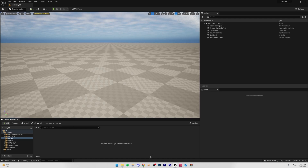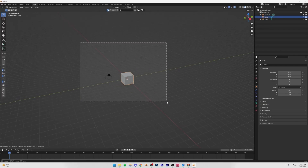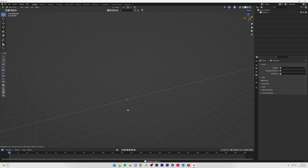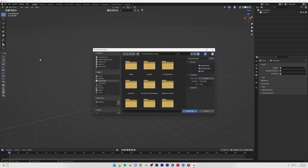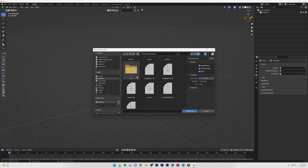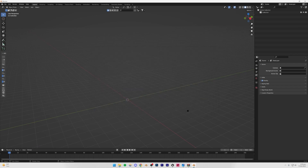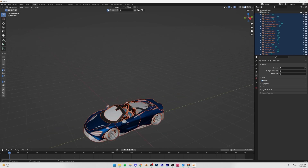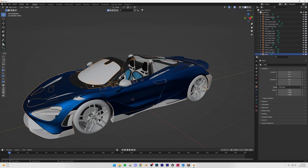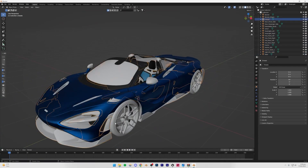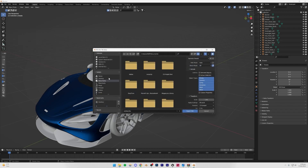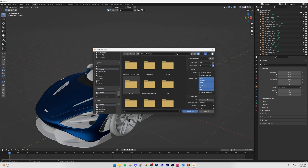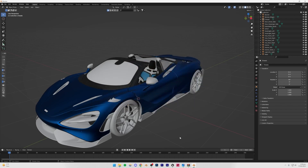Open Blender — you can use any 3D software, and I'm assuming you know the basics of at least one. Delete everything, then go to File, Import, and import a Wavefront .obj file. Browse to your .obj file and import it. Inside Blender you'll see the car comes in as different separate parts, which is exactly what we want. Now export it as an FBX: go to File, Export, FBX. Save it to the desktop — I'll call it 'mclaren' — then click Export FBX.